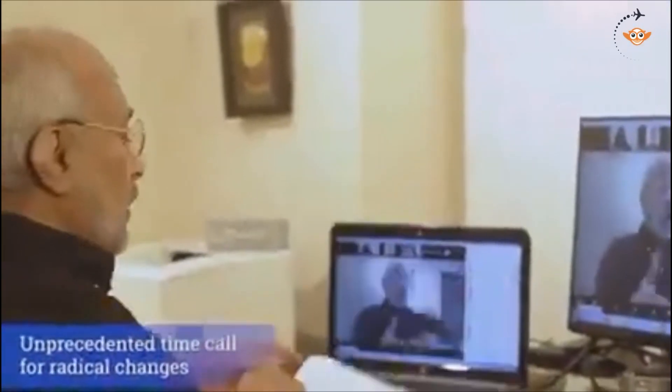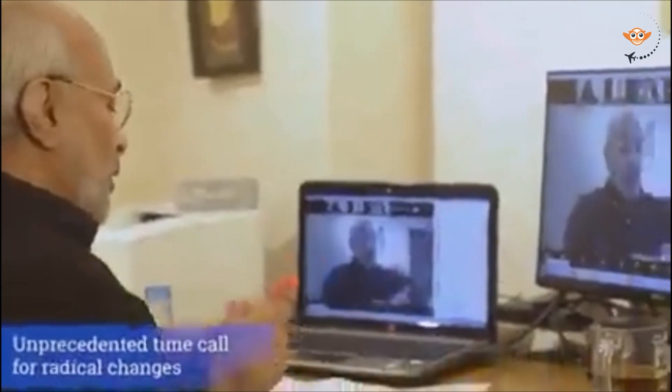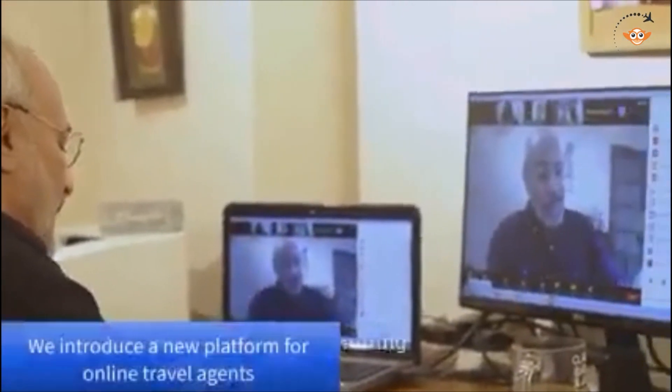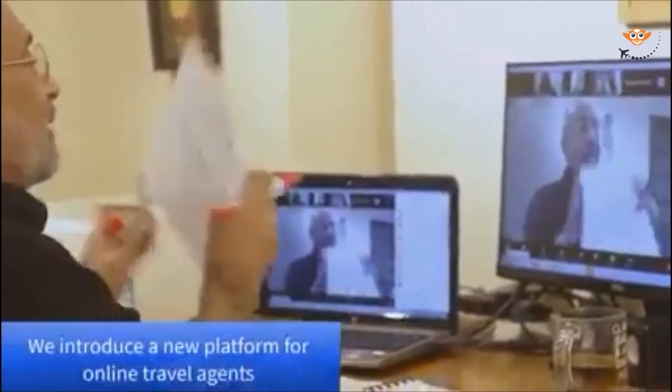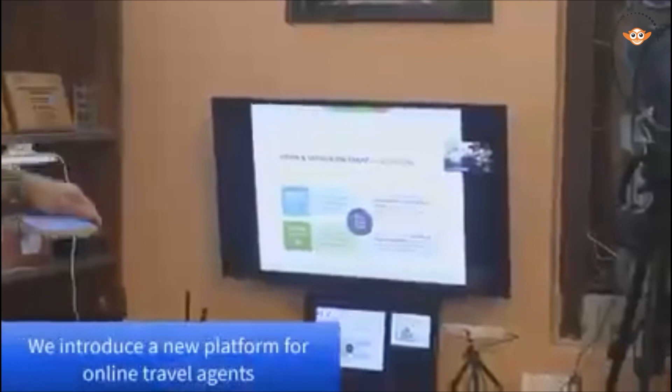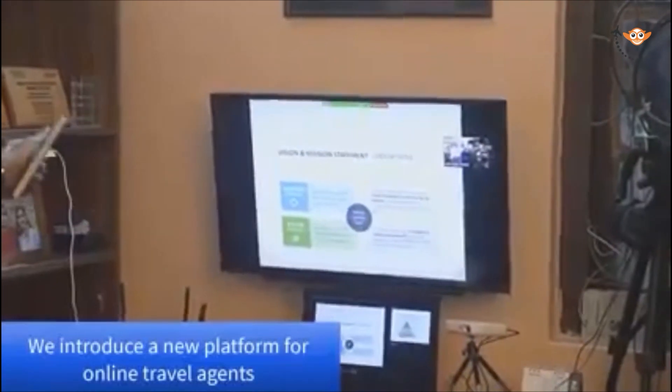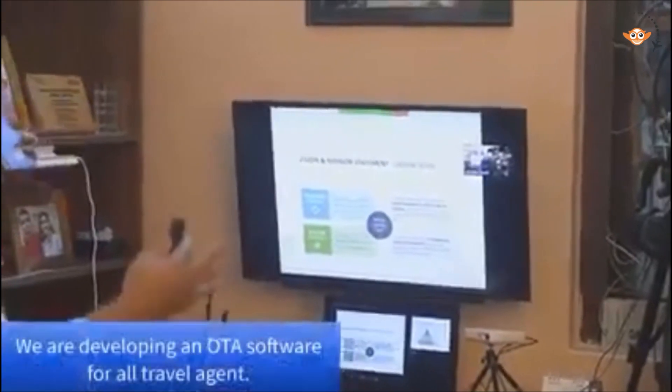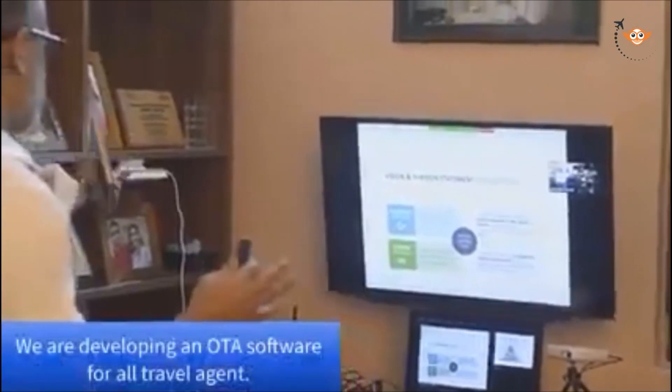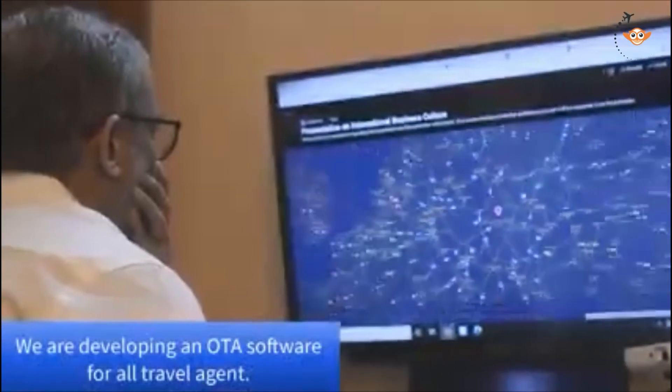Now we are going to distribute this system globally, where businessmen can do business in the global travel market. The price is very affordable for everyone. Zoo Family is a school of travel inventory and technology.